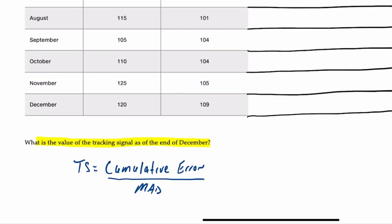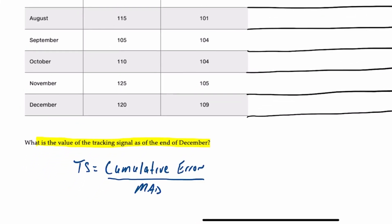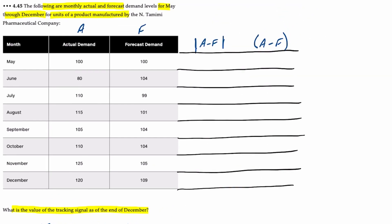I've already created a couple of columns here ready for us to work. The first column has actual minus forecast between two bars, which is the absolute error. In my last column, I have A minus F in parentheses, which is just the error.